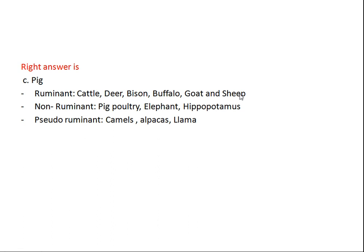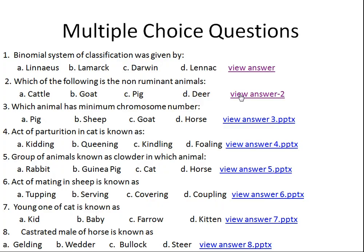Ruminants are animals which have four stomachs: rumen, reticulum, abomasum, and omasum. They mainly include cattle, deer, bison, buffalo, goat, and sheep. Non-ruminants include pig, poultry, elephant, and hippopotamus. There are also pseudo-ruminants which have only three stomachs — rumen, reticulum, and abomasum — lacking the omasum. These mainly include the family Camelidae: camel, alpacas, and llamas.